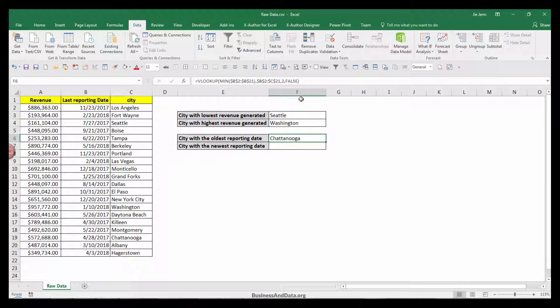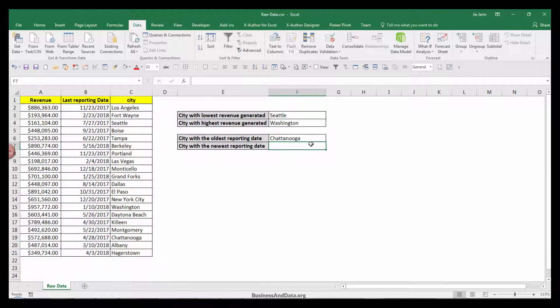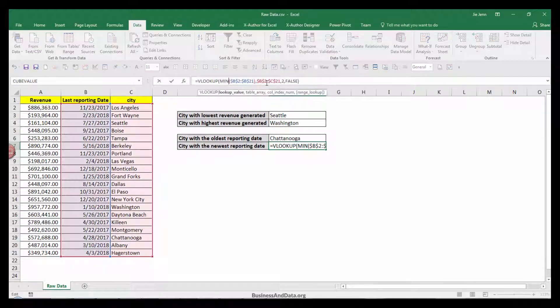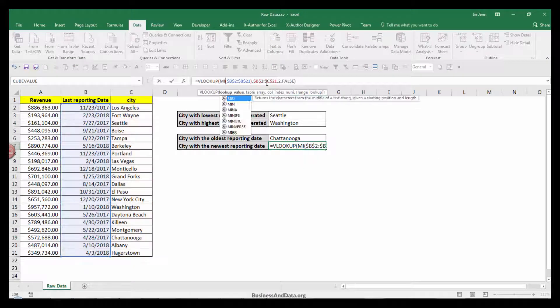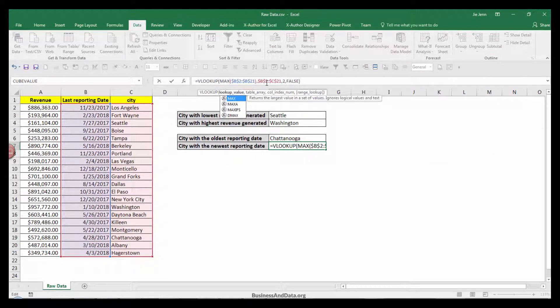Now, to just copy this formula and paste it in the cell below. Instead of the MIN function, we're going to change it to the MAX function.